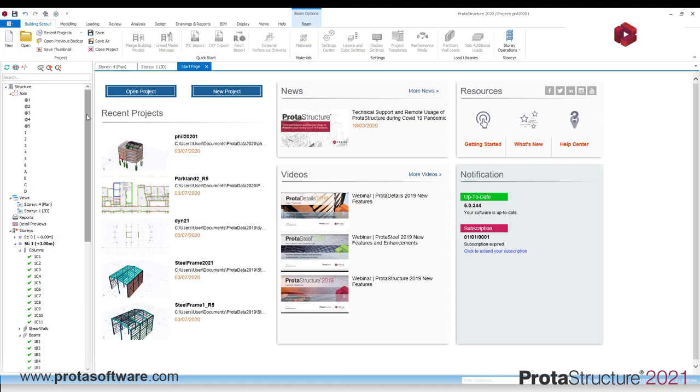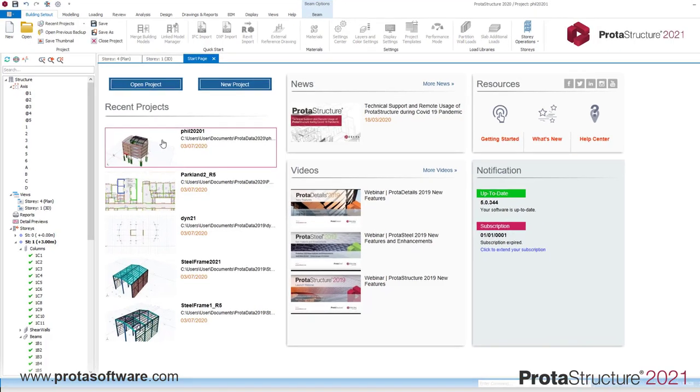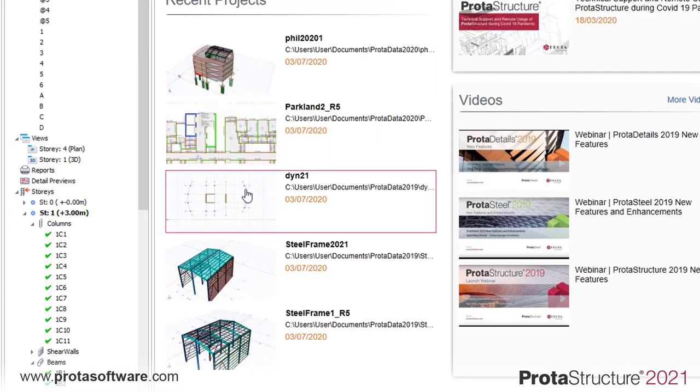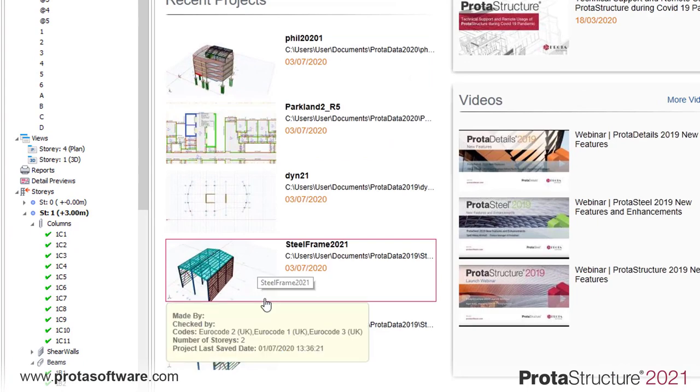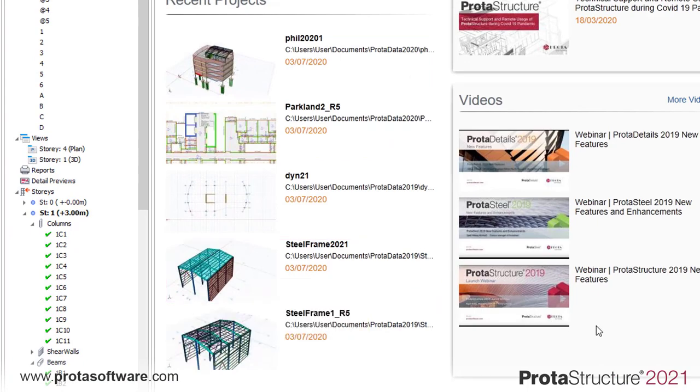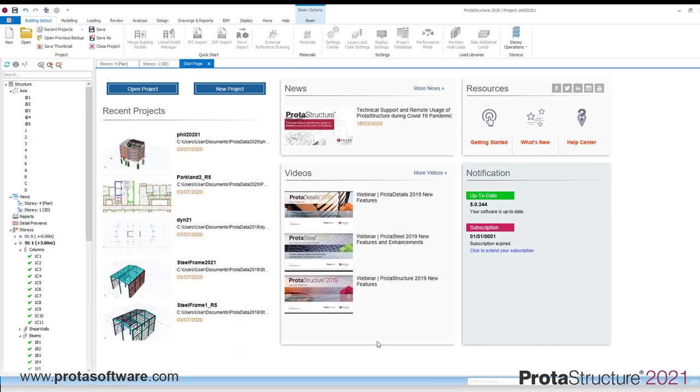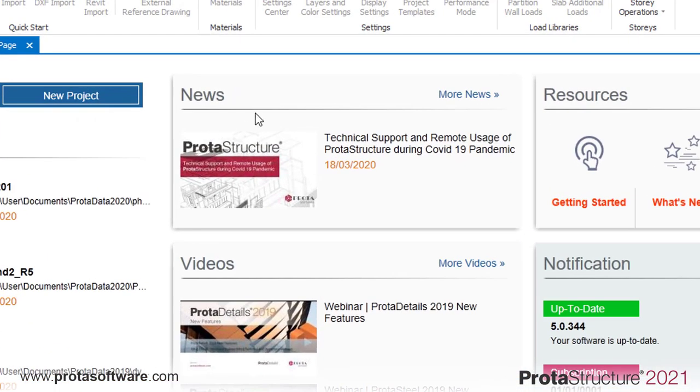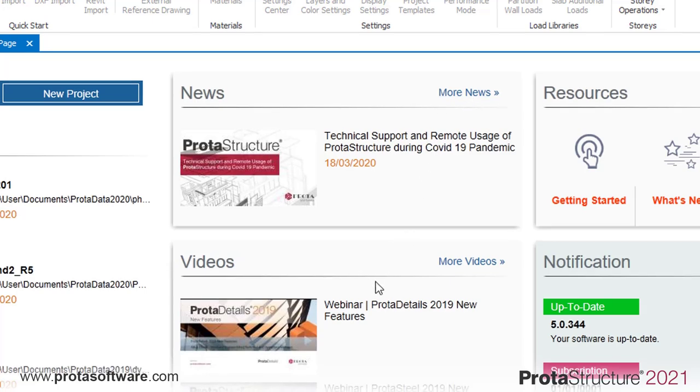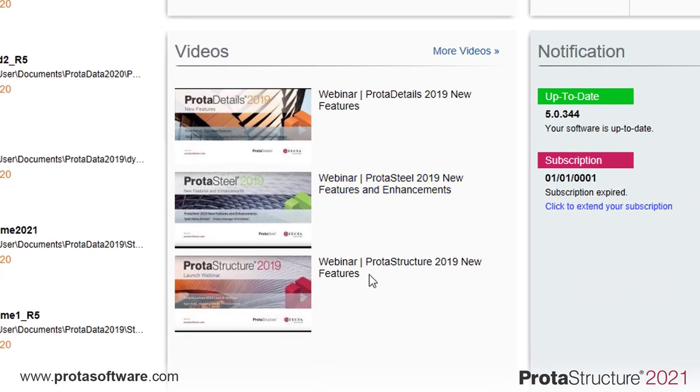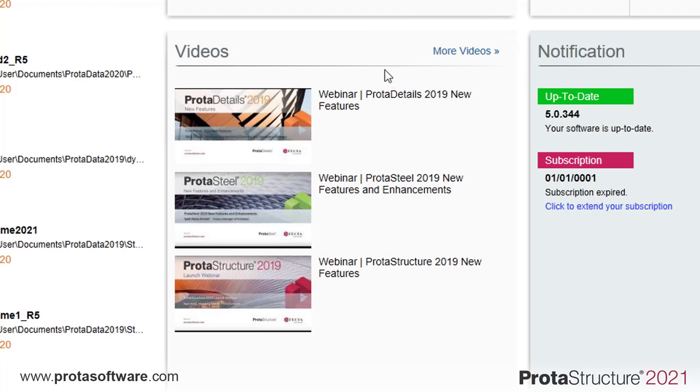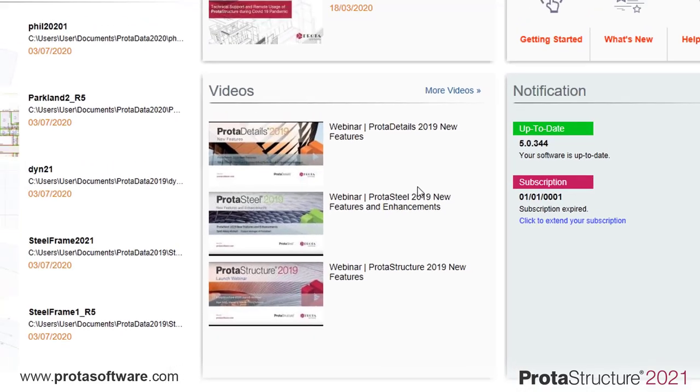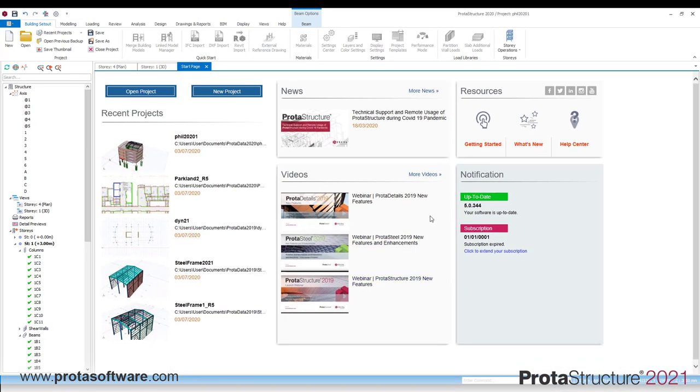Here you can see at a glance important information to allow you to get the most out of your Protostructure experience. On the left, you can see a visual list of recent projects you have been working on. Centrally, you can see that there's now a direct news feed. So you can hear about the latest developments and news from Protostructure. Upcoming webinars, new technology updates, and the like will be listed here live. We've also listed down the latest videos and webinars we've produced.